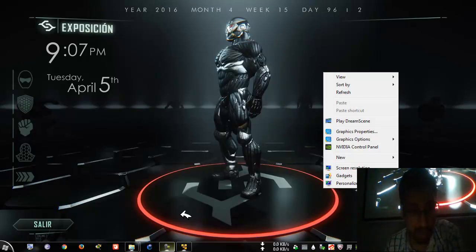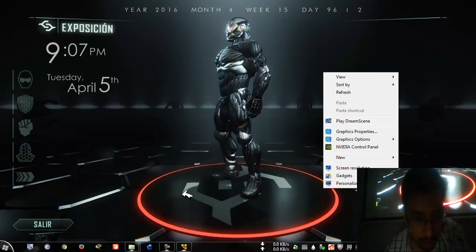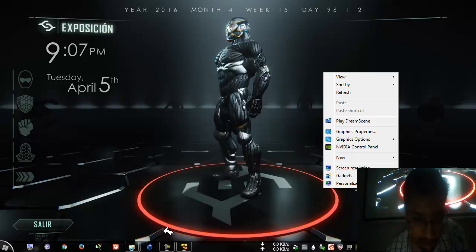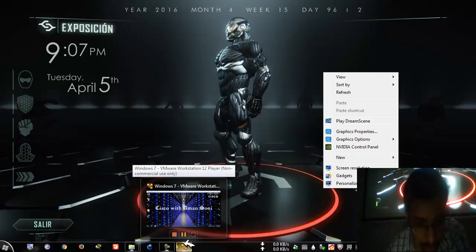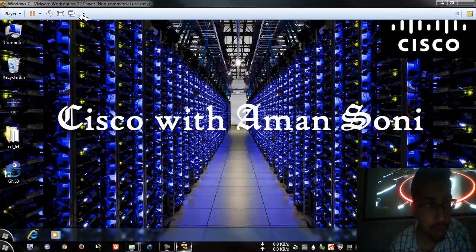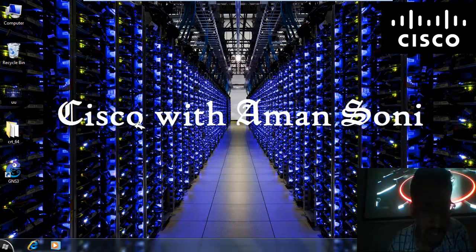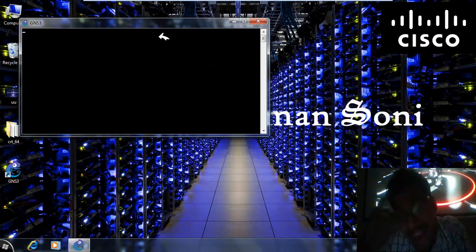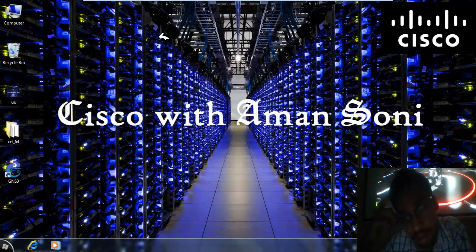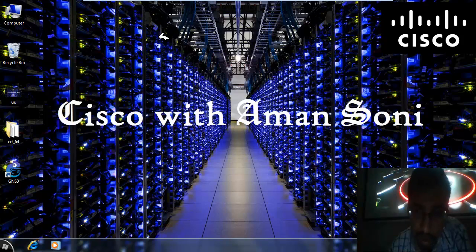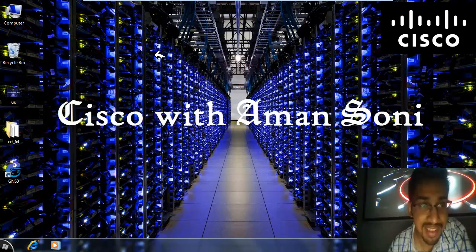Hello guys, welcome. This is Aman Soni and today I'm going to show you how to add SecureCRT to your GNS3 setup. Let's hop onto the virtual machine and make it full screen. I have already shown you how to install GNS3 on your Windows, but by default GNS3 uses a pretty boring software as the CLI access terminal.